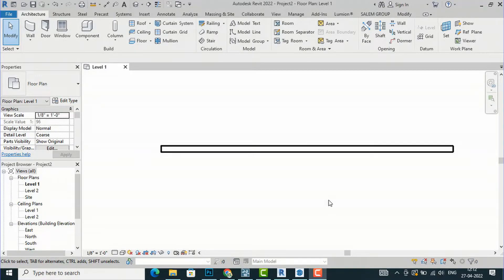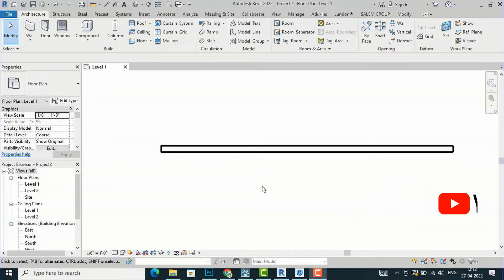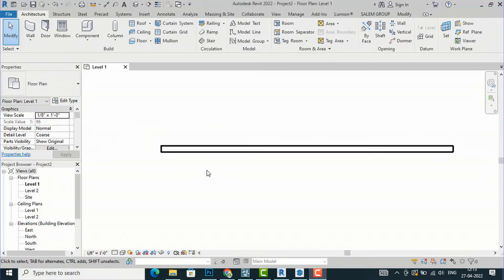Hello friends, welcome back to yet another video tutorial in Revit Tips and Tricks. I am Architect Sonora from Glad Studio, and in this video tutorial I am going to teach you another method of importing jali in Revit from SketchUp — you can call it the SketchUp method. You can refer to my last video tutorial where I showed another method of importing jali in Revit.